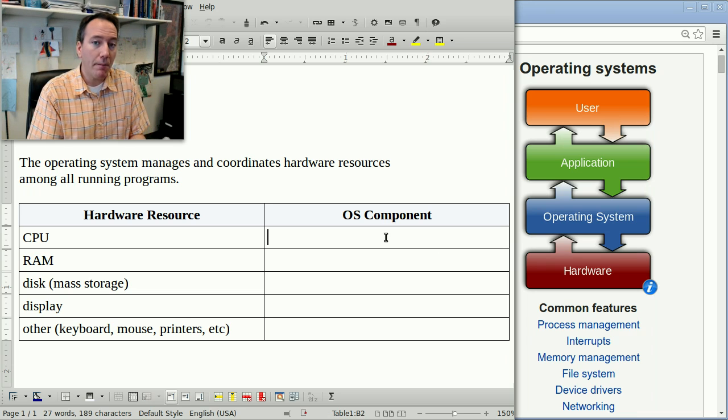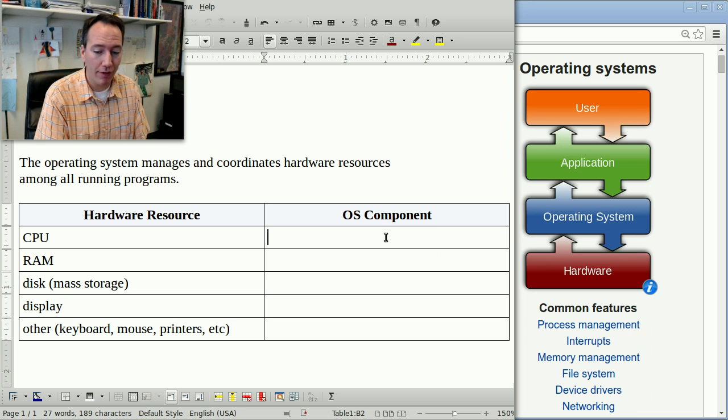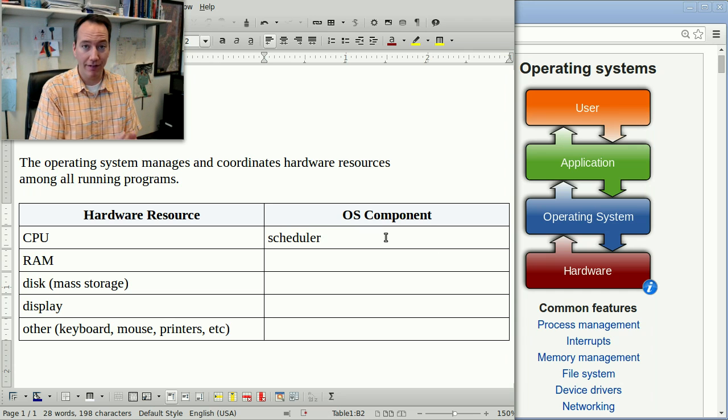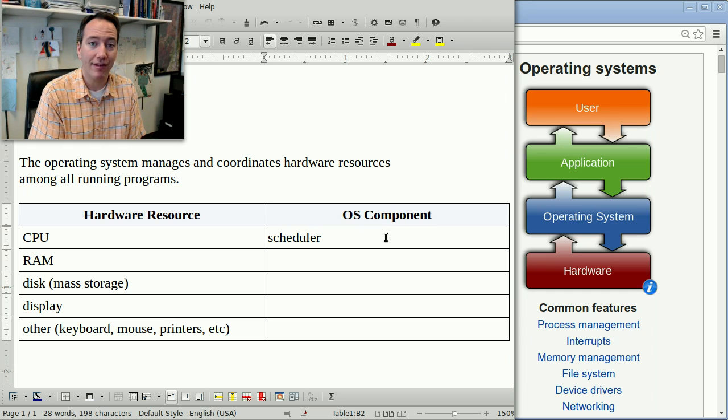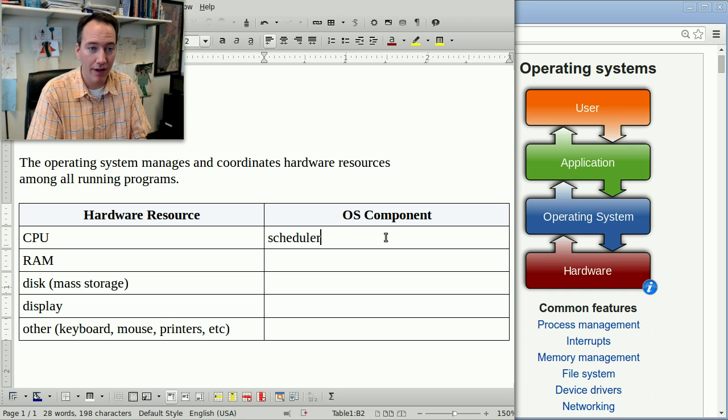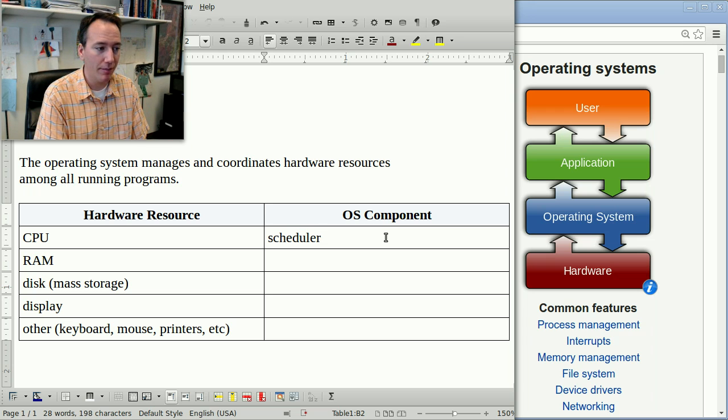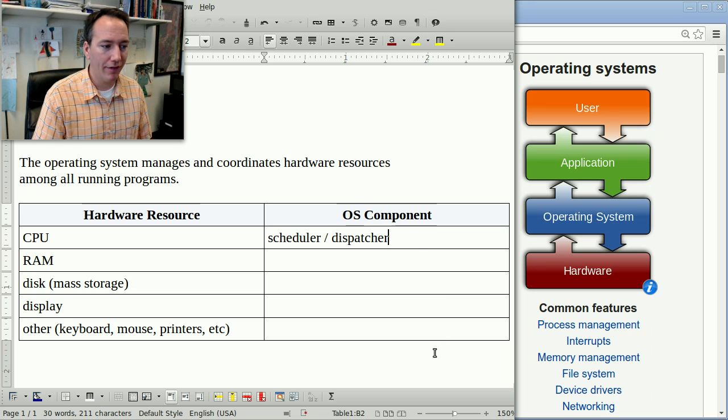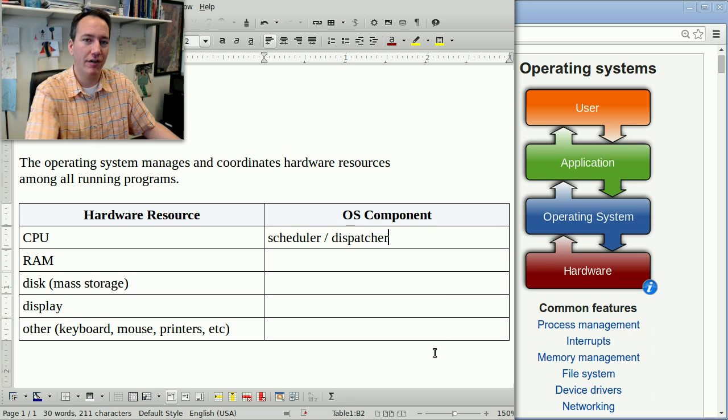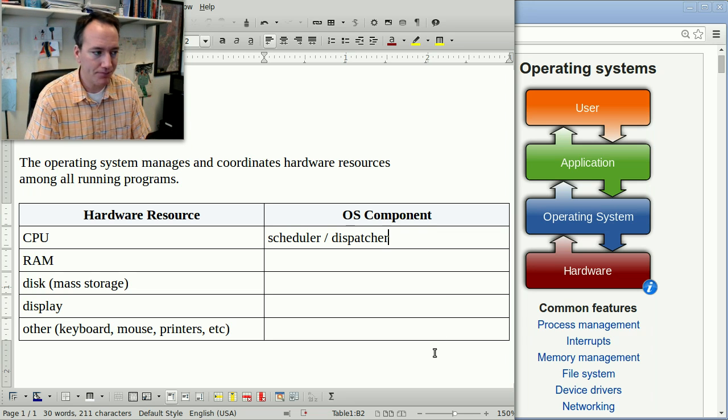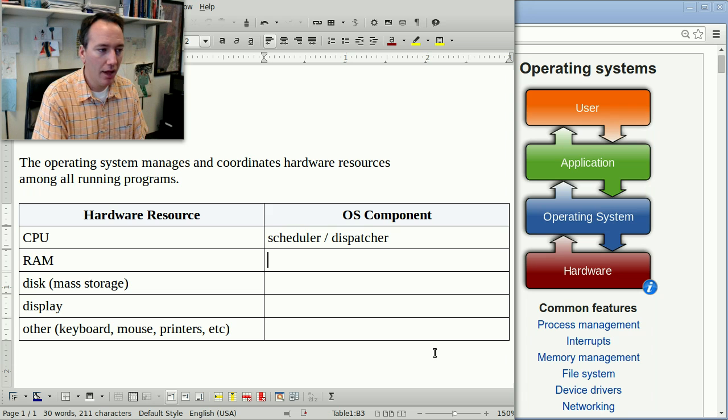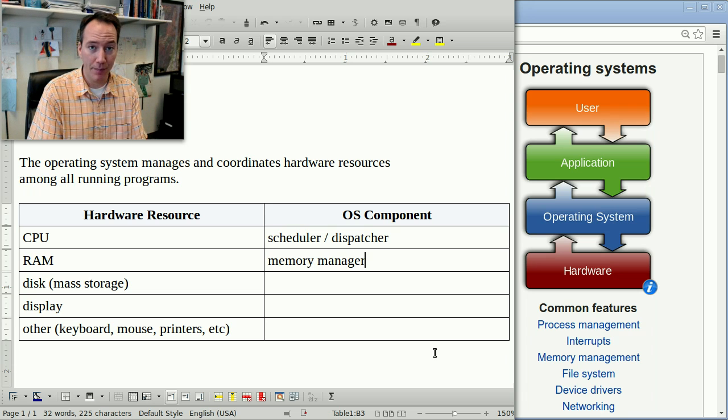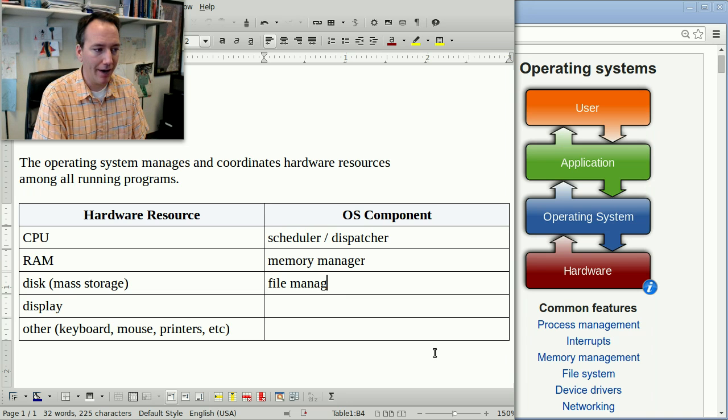So the components that are in charge of each of these resources are as follows. One of the biggest components of an operating system is the scheduler. That's what decides which program is going to run on which CPU at any given moment of time. And it works together with the dispatcher, which is basically a piece of software that switches from one process to another. For RAM, we have the memory manager, and I'll talk a little bit about that later in the video today.